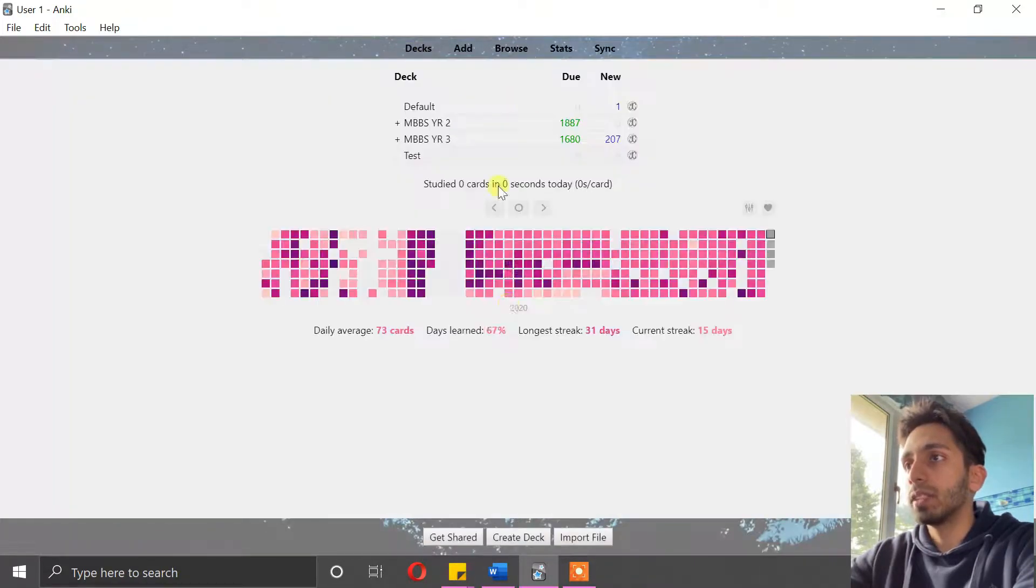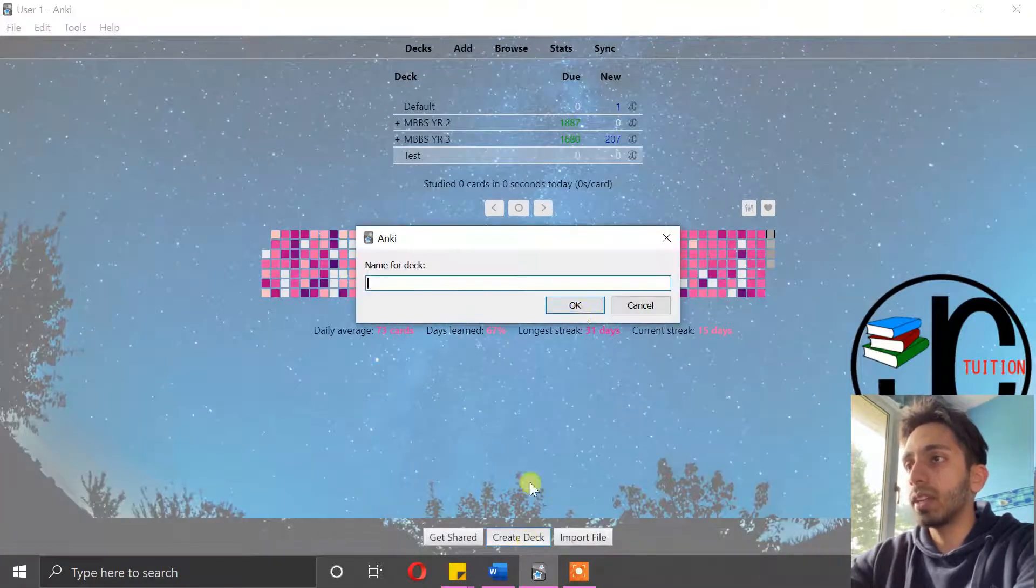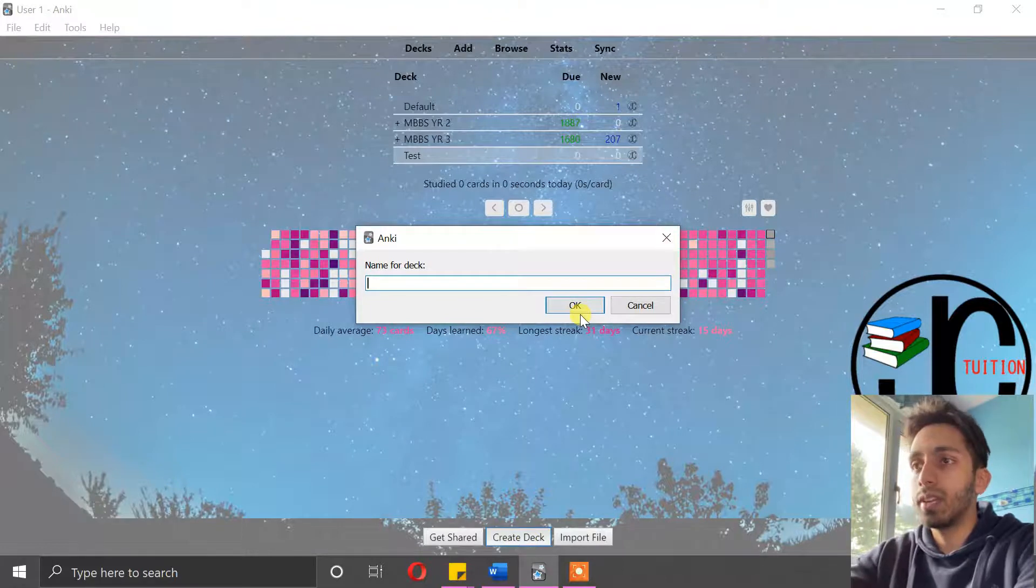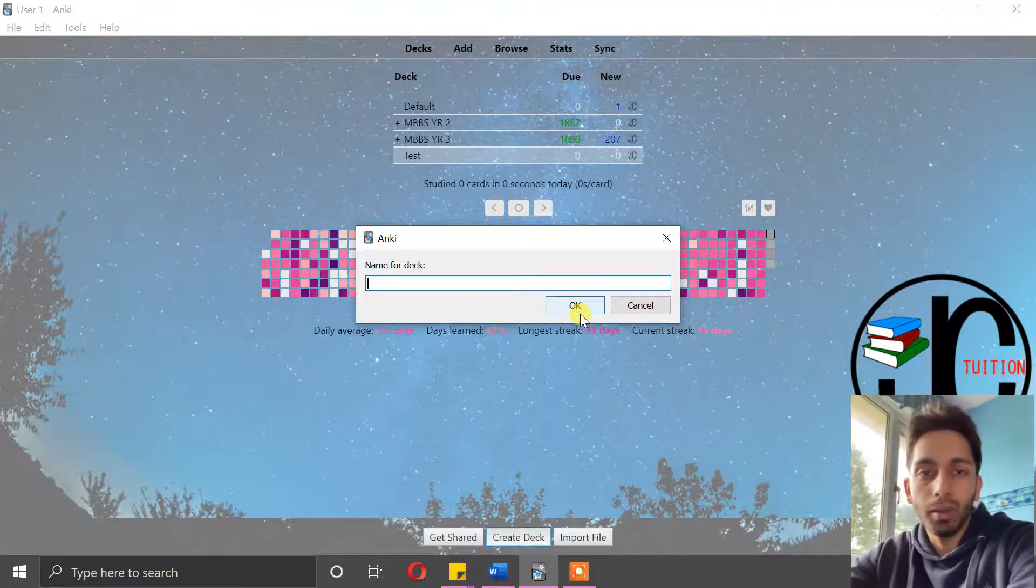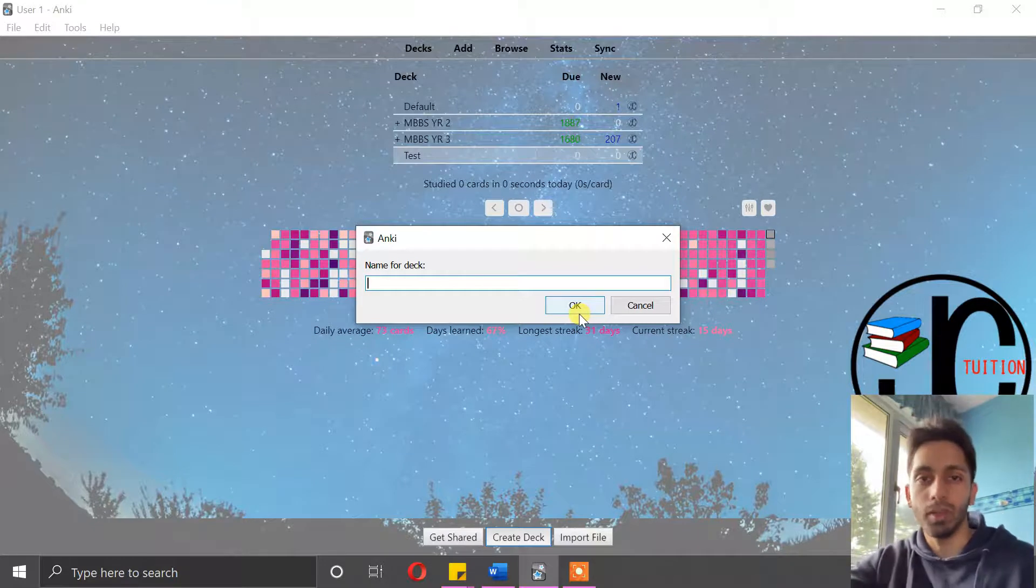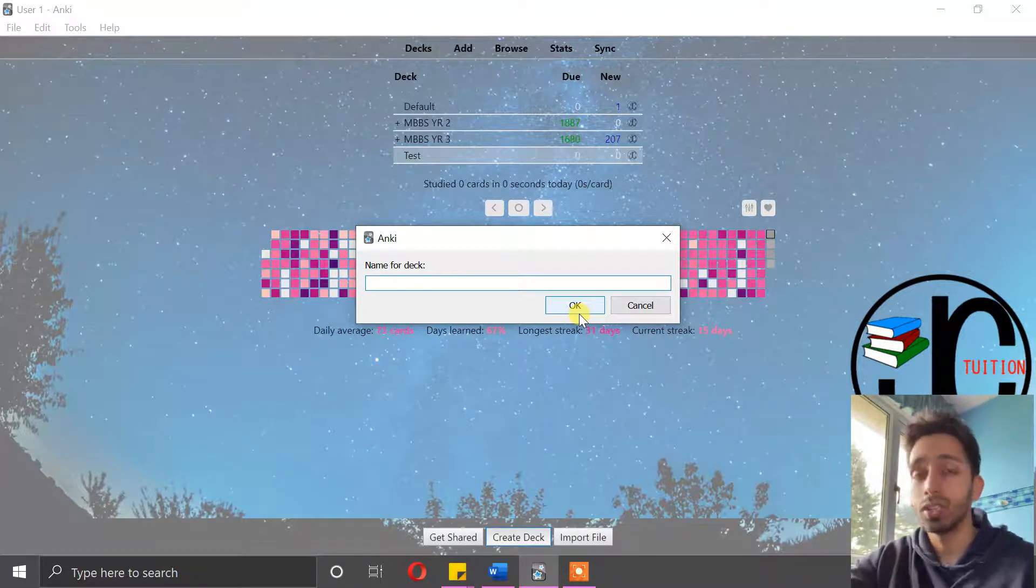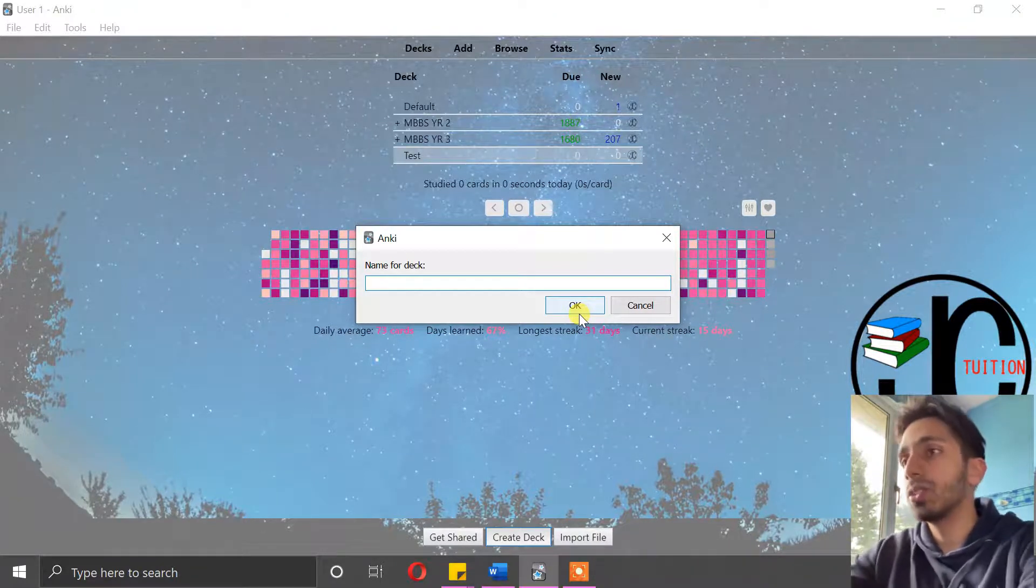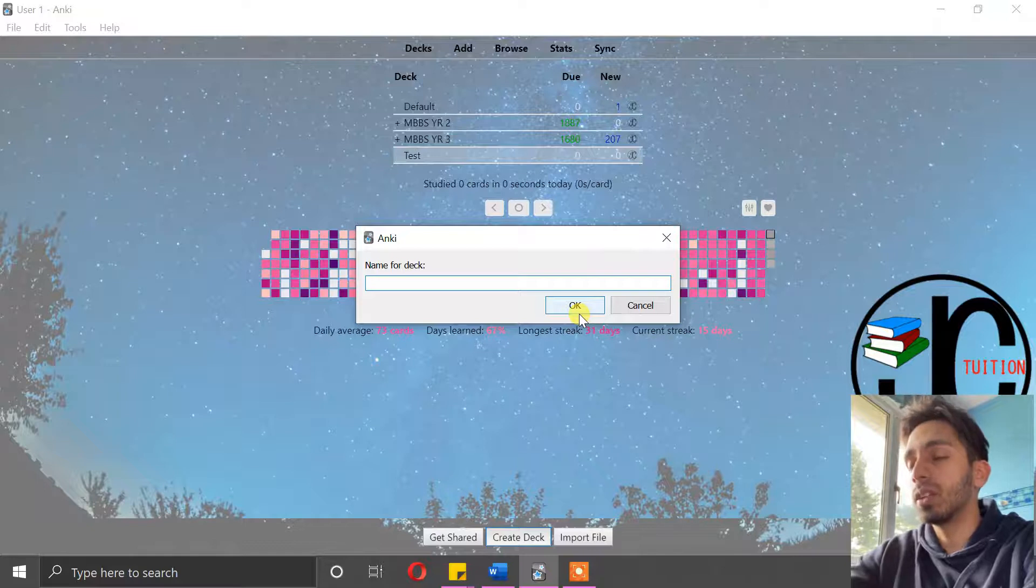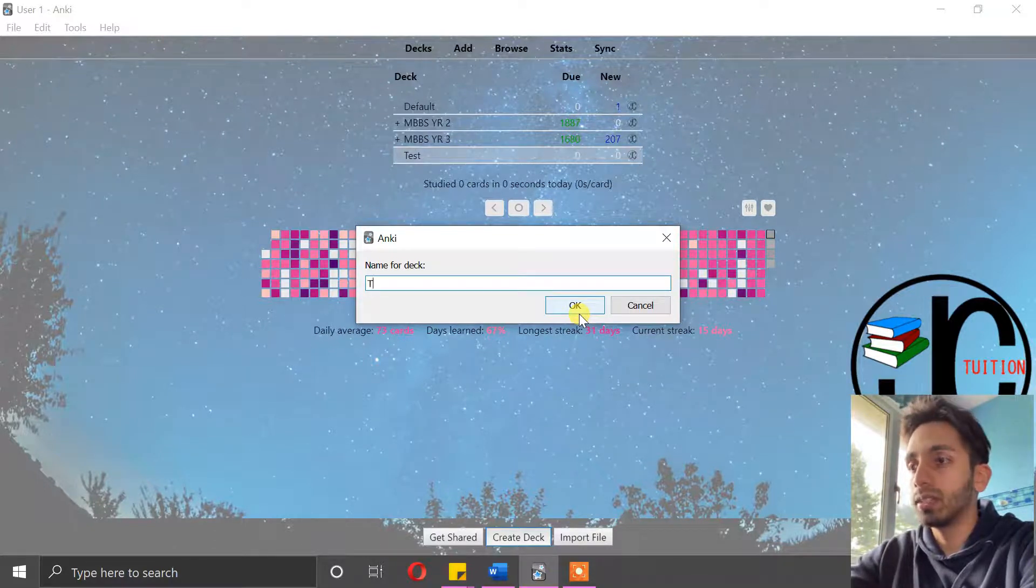And to make a sub-deck, you just create another deck, and we can say this is like a sub-topic. So for instance, in biology it might be human biology - you might have a sub-deck for human biology. So a sub-deck for this test we can say is test sub-deck.